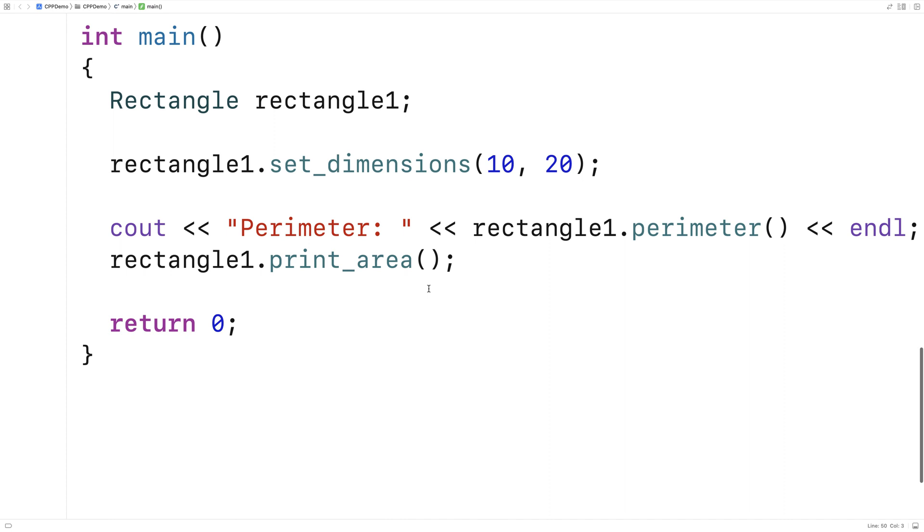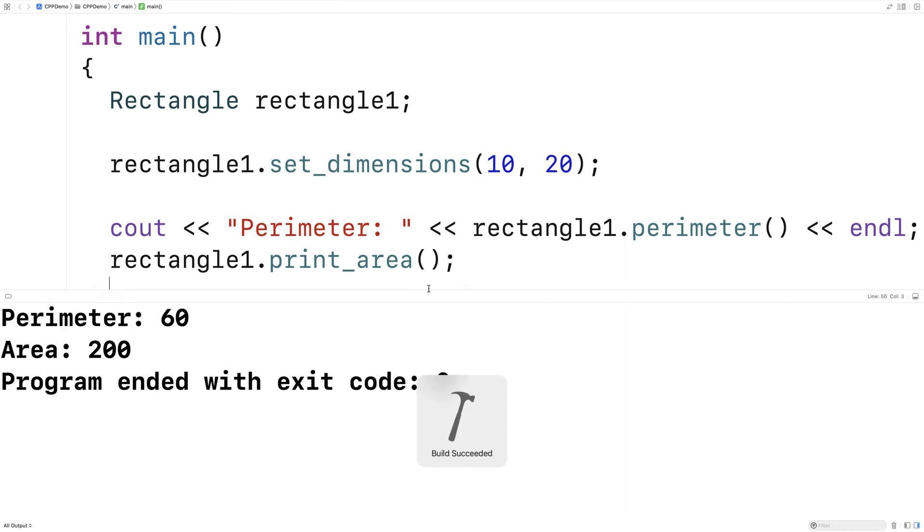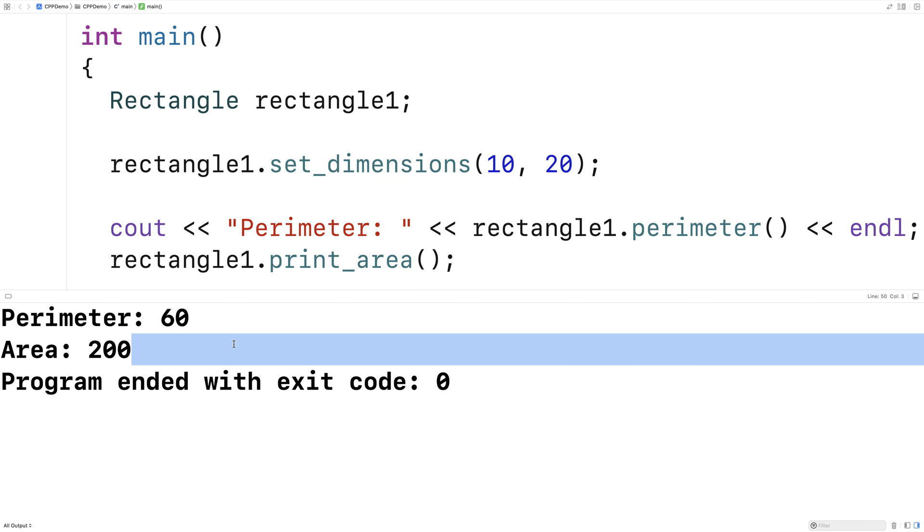If we save and run this we should get an area of 200, because we got 10 times 20. And we do.